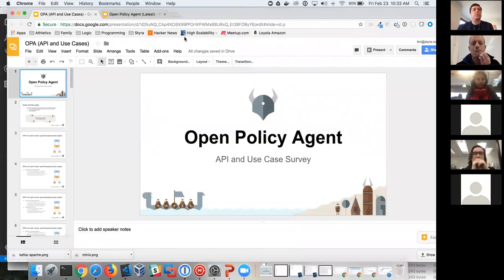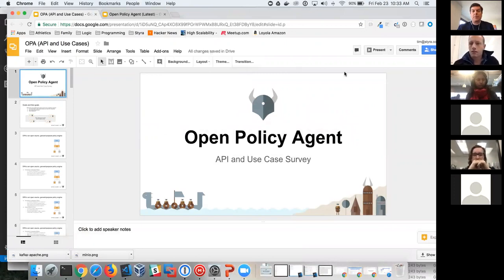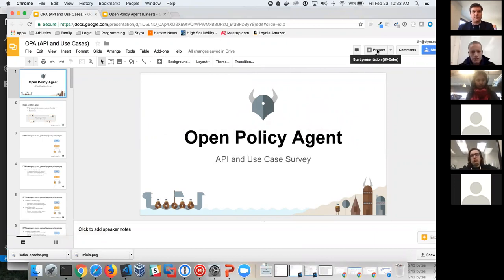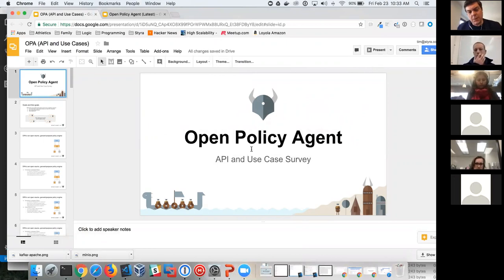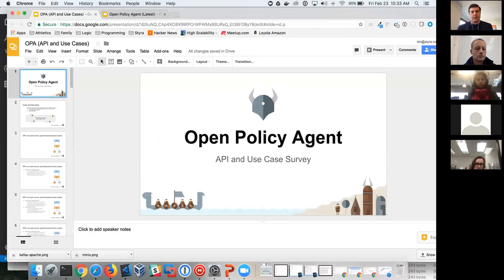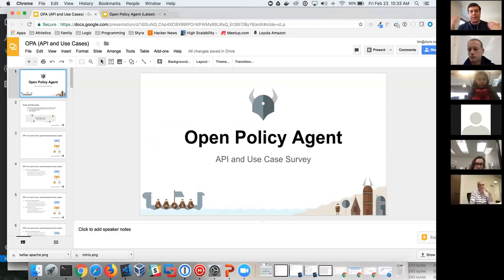Sorry about that. There we go. Shane, you should have access now. For everyone logging on, I've got in the chat the meeting notes. Please add yourself.